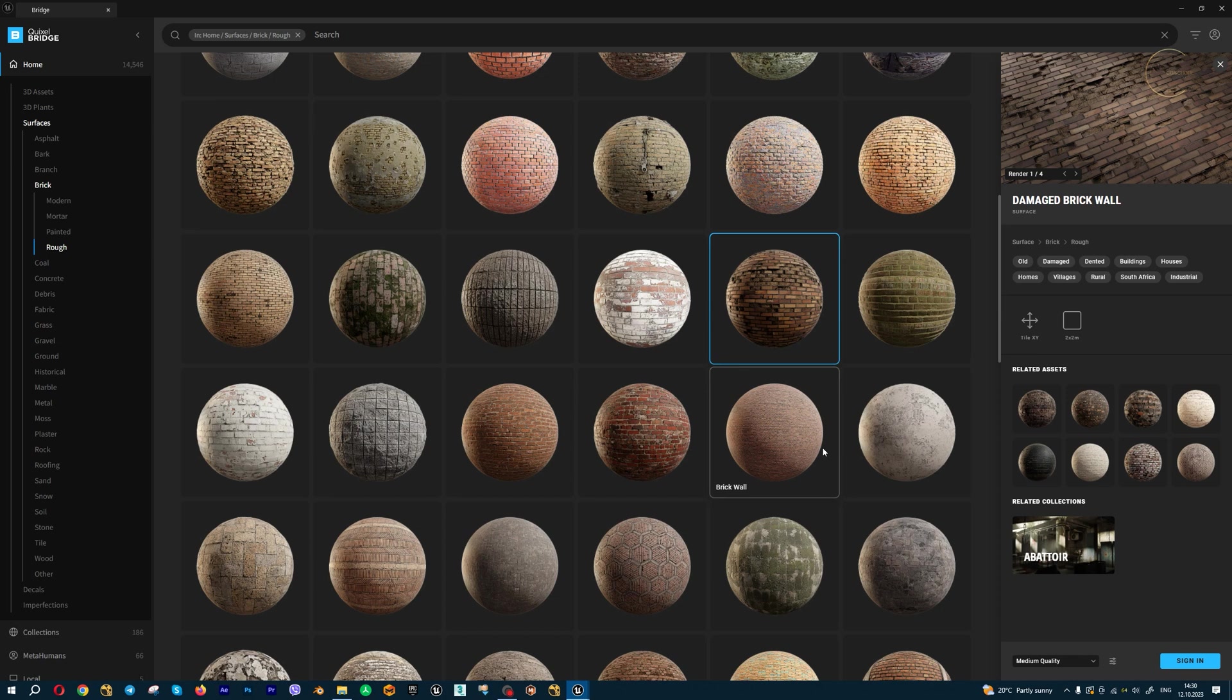For example, if you have 2 meters by 2 meters walls, you need only 2K resolution texture if you don't use tiling. If you have 4 meters by 4 meters wall, you need only 4K resolution if you don't use tiling.